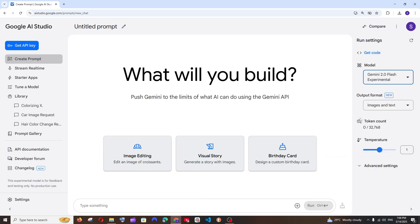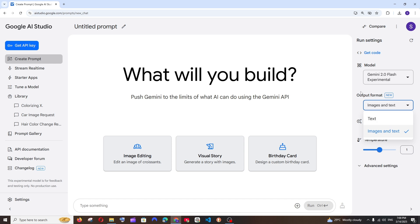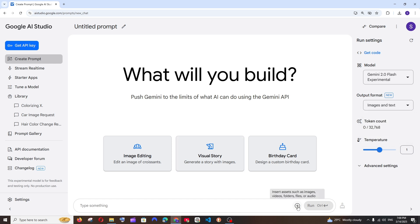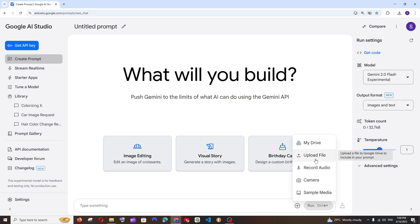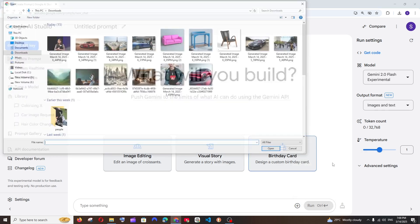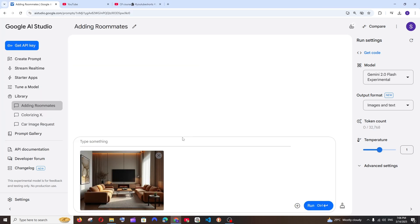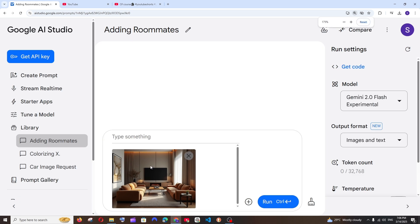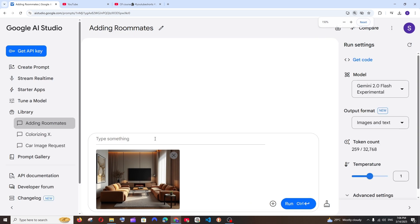Select it and here in the output format also choose images and text so that we will be able to get images in the output. So first you'll be having this plus icon, go here and upload any image of your choice. So I have uploaded this image of a room and we are going to add new things in the image.